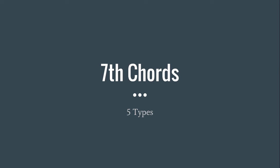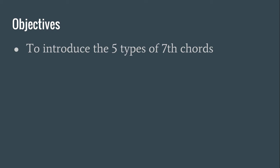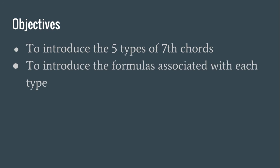Let's now talk about the five types of seventh chords. The objectives of this video are to introduce the five types of seventh chords and to introduce the formulas associated with each type.